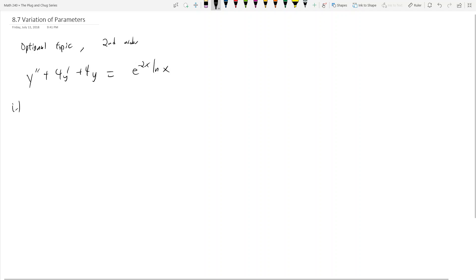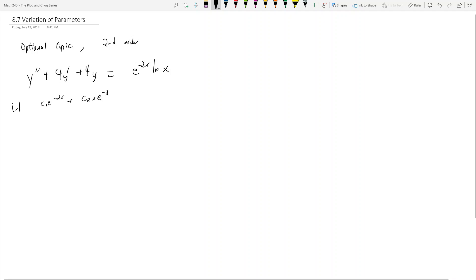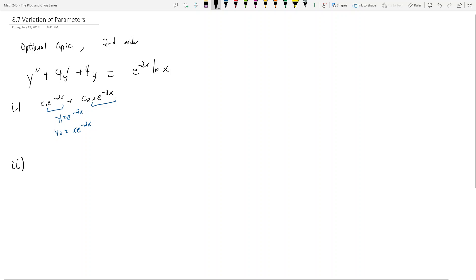The first step is always the homogeneous solution. I'll assume you know how to solve it: it's c1·e^(-2x) + c2·x·e^(-2x). I'll extract the linearly independent parts: e^(-2x) and x·e^(-2x) are linearly independent. So y1 = e^(-2x) and y2 = x·e^(-2x). I find the homogeneous, take the linearly independent parts, and label them y1 and y2.